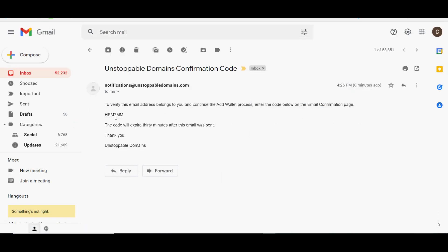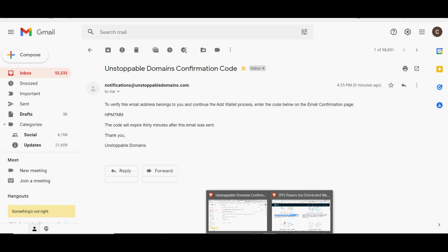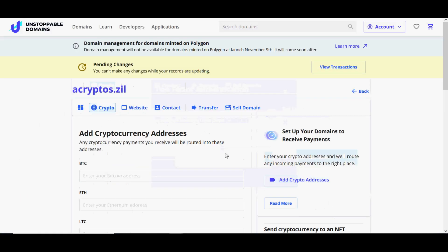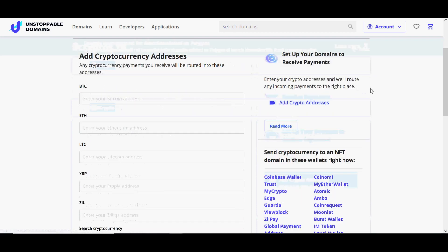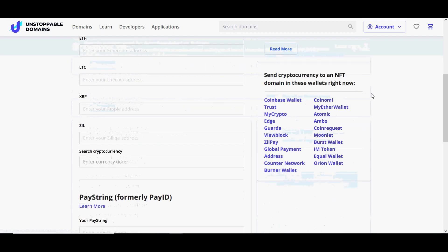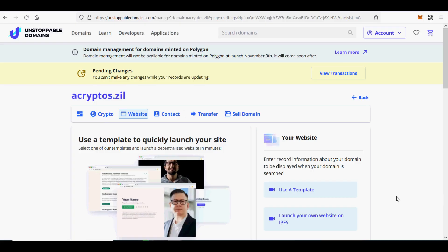If you enjoyed this claiming or minting domain on Unstoppable Domains on Polygon and Zilliqa blockchains without paying outrageous Ethereum gas fees and setting up domain on IPFS, please subscribe and hit the like button to show some love. Happy Crypto!